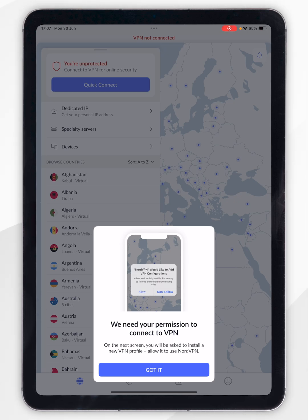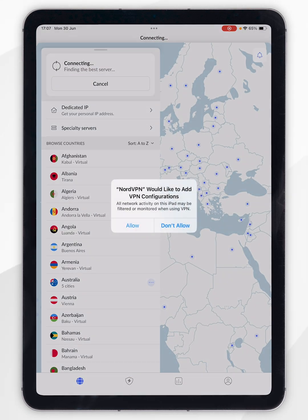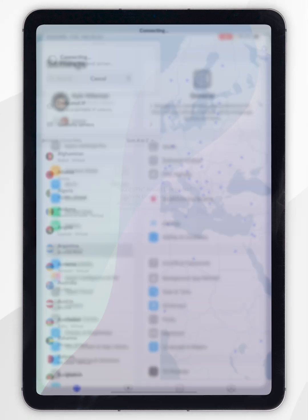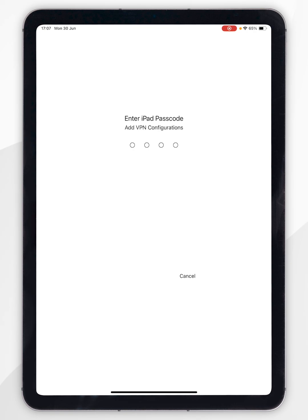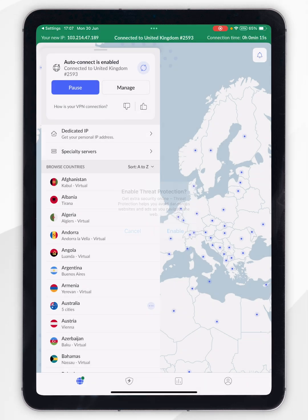When you connect to a server for the first time you need to give your iPad permission to connect to the VPN. Click 'Got it' and then select 'Allow.' It's going to take you to the Settings application where you need to enter your iPad passcode. Once you've done this, you'll be able to connect to a NordVPN server, and because it's our first time it's going to prompt you to enable threat protection, so click Enable.